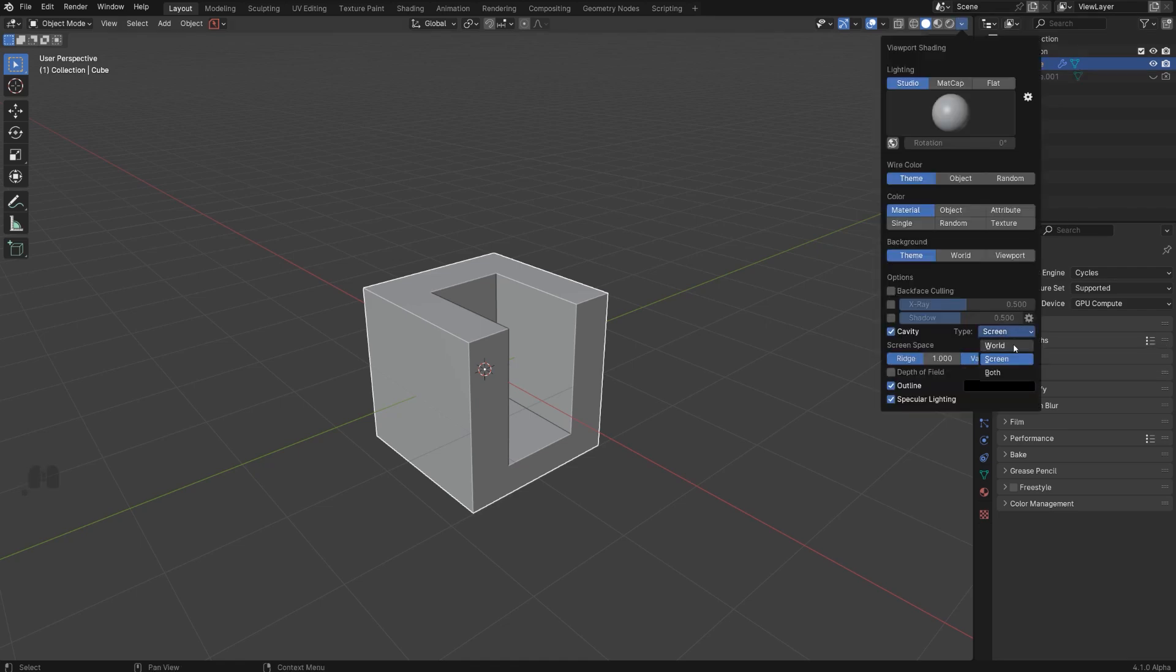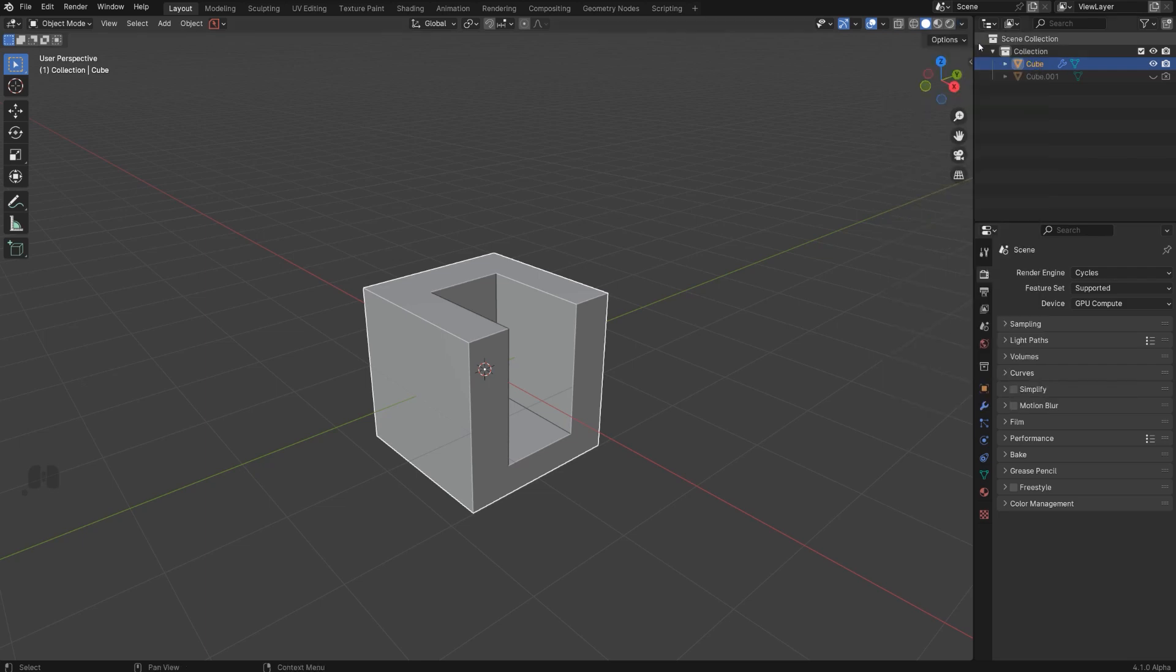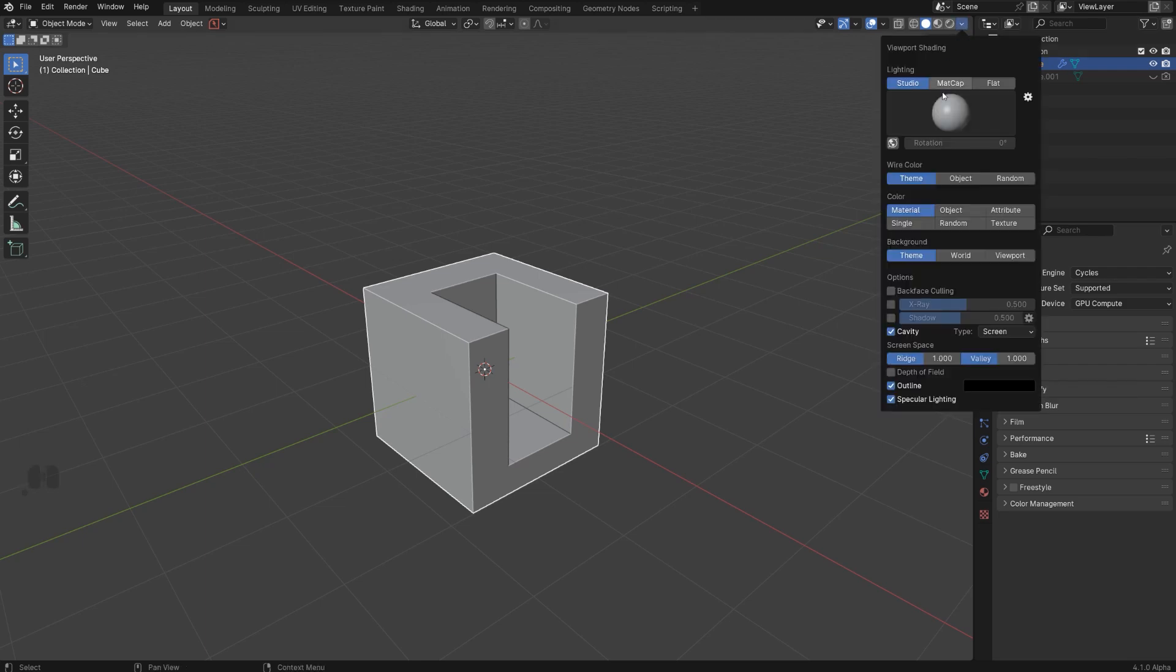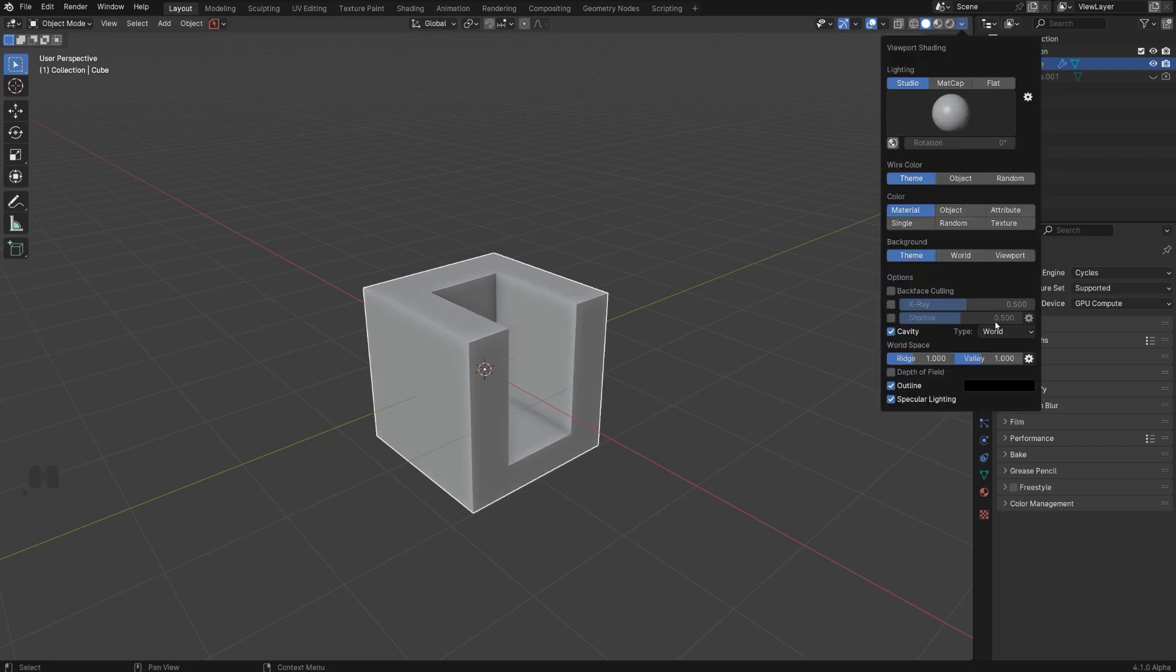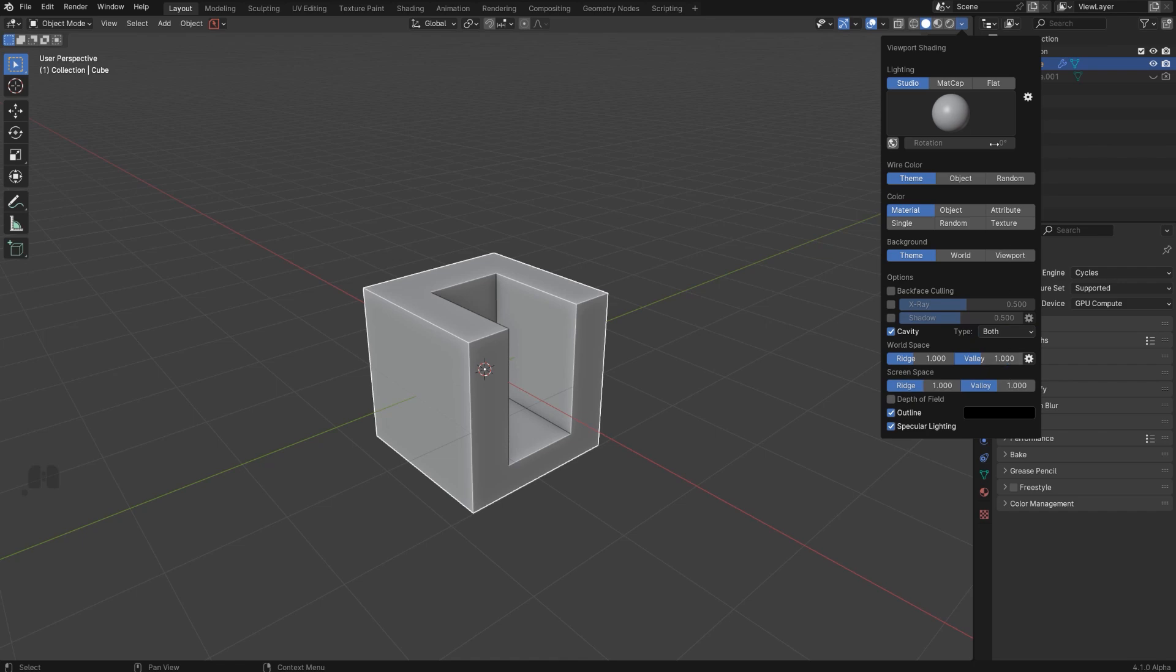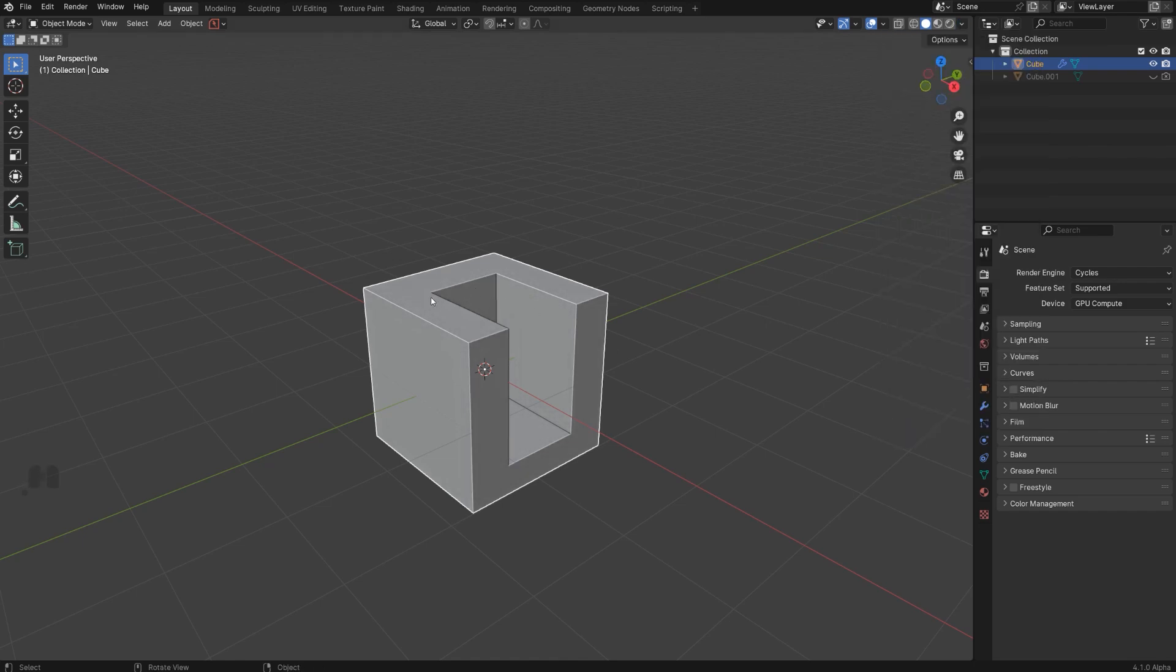Now honestly, I don't use these because they make the faces look a little bit dirty and disgusting. I really don't like this, so I'm keeping it at default, which is basically just the screen - so just these ridges and these valleys.